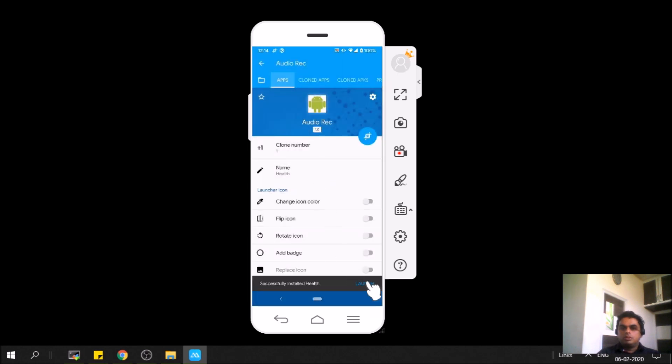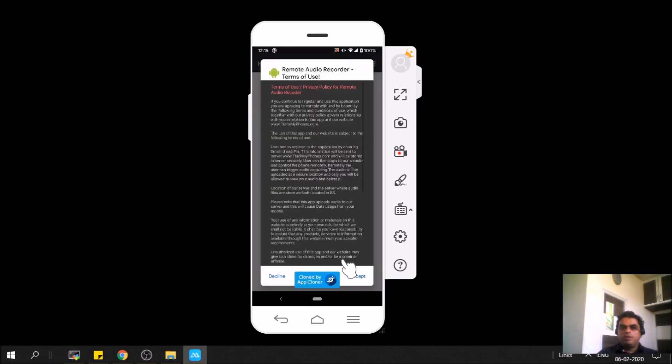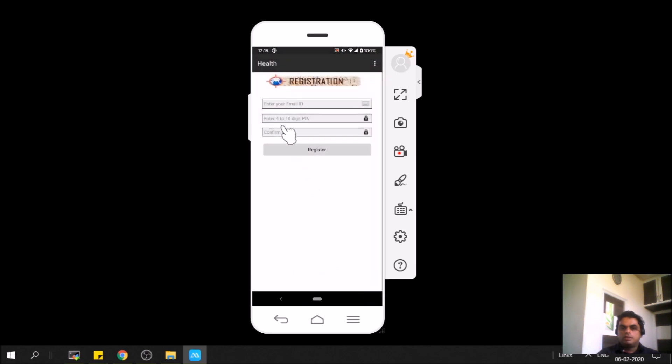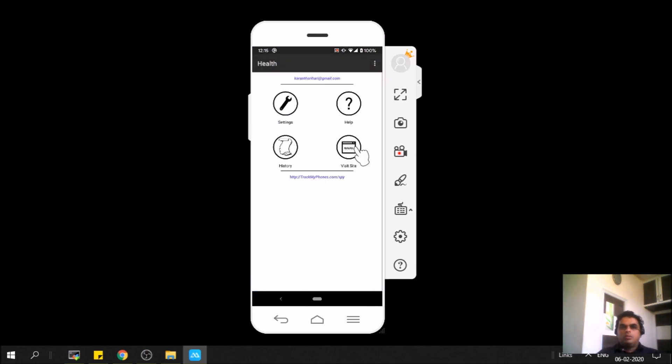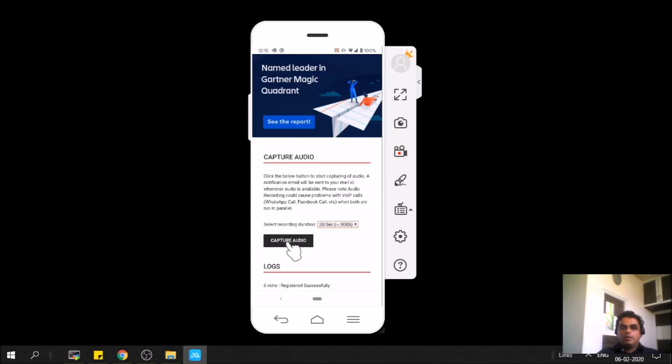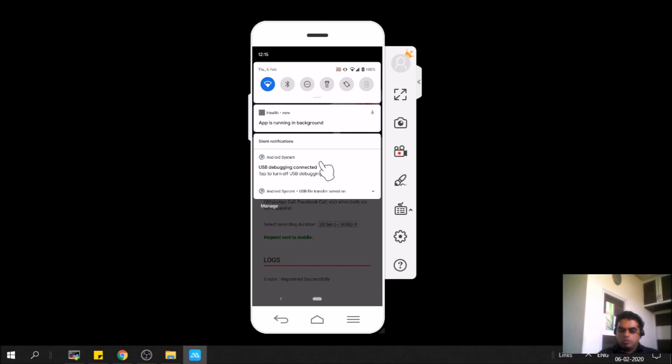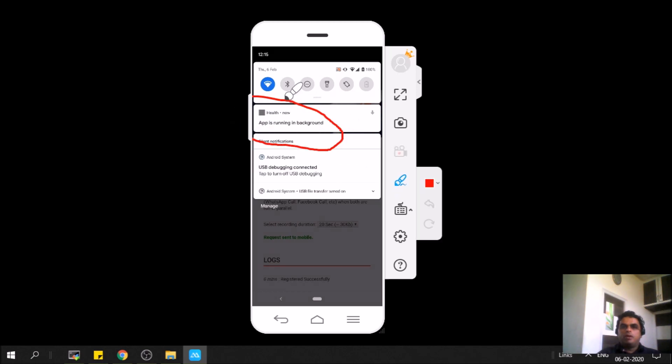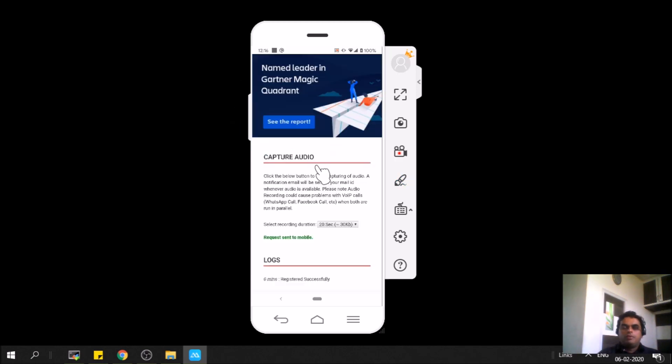It's done. We will launch it and see if it works. Click on accept, register, go to website and create. I'll just initiate a 20-second audio remotely. You see that we have a notification: Health is running in background. That means it's working. We will get a new audio after 20 seconds.